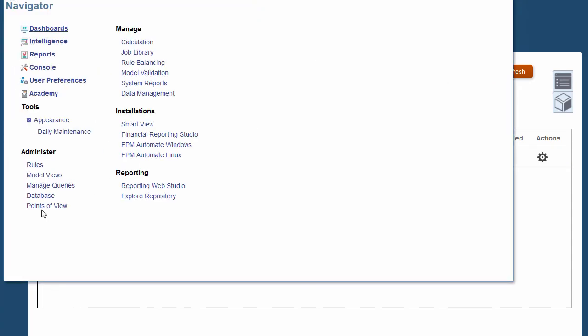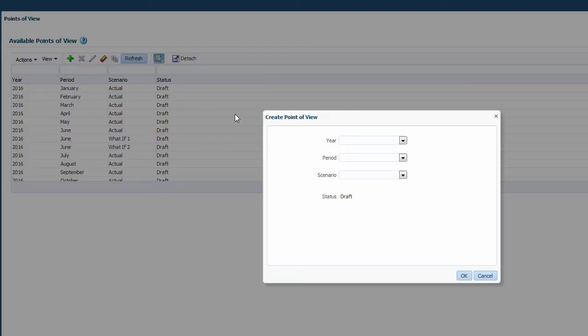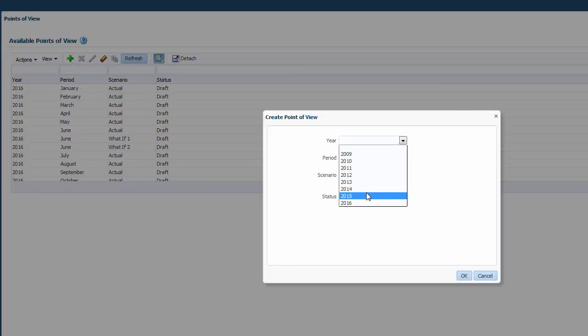Now you need to set up a point of view. To create a point of view, select the point of view dimension member combination you want to enable and click OK.